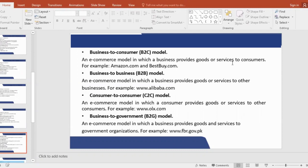Let us take an example. Our university is an educational sector. It is a business model and it is independent.